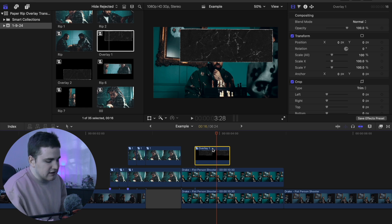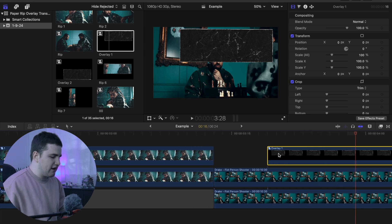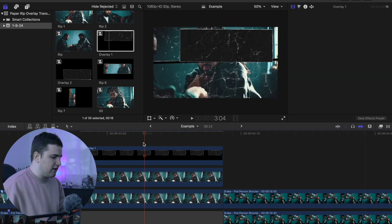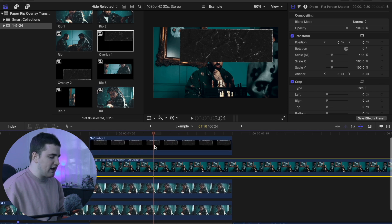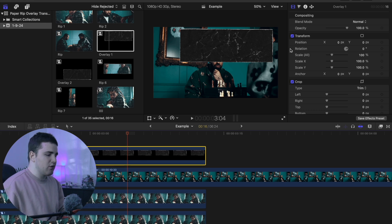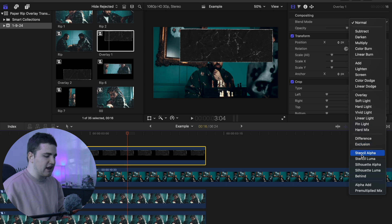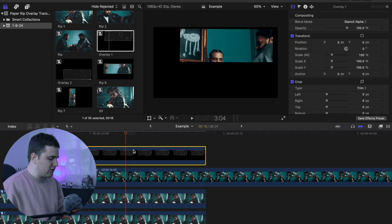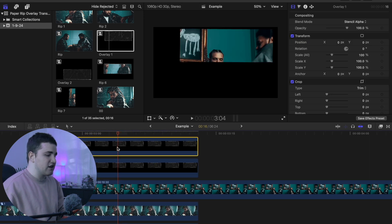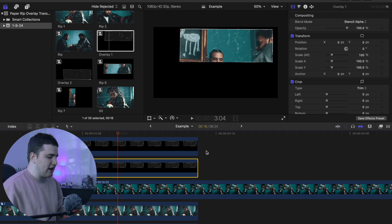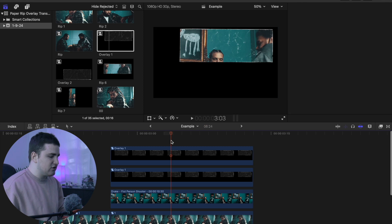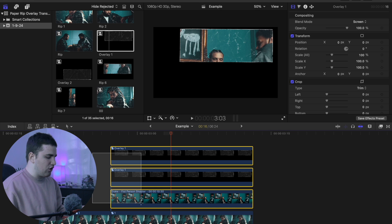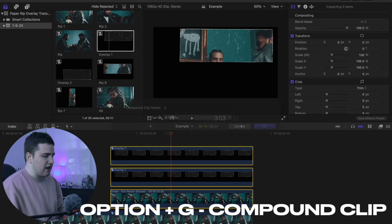Zoom into the timeline. Take paper rip overlay one and place it onto the timeline on top of the freeze frame clip. Select the freeze frame, then select the paper overlay. Go to Blend Mode and change it to Stencil Alpha. Duplicate the paper overlay by holding down the Option key. Select the top duplicate and change its blend mode to Screen — so the top one is Screen and the bottom one is Stencil Alpha. Trim the photo clip to match. You'll notice you can't see the photos behind yet — you need to select all three clips, press Option+G to create a compound clip, and name it. Now you can see through the paper overlay to the clip behind it.